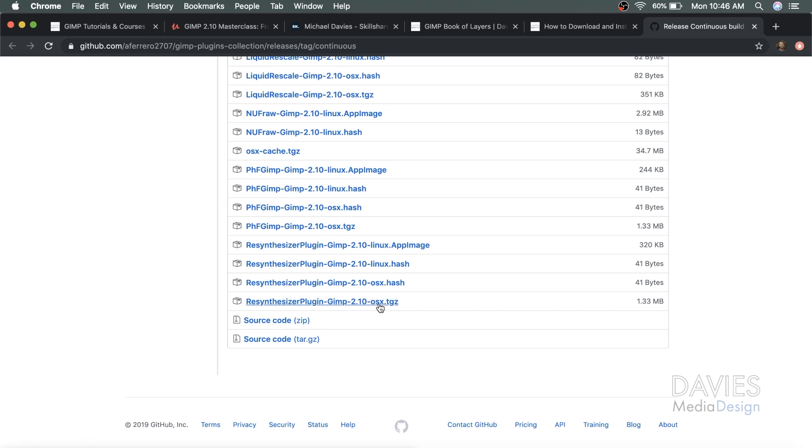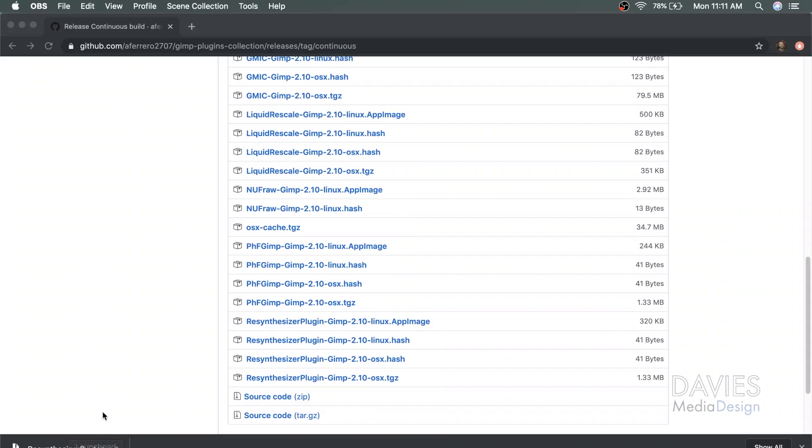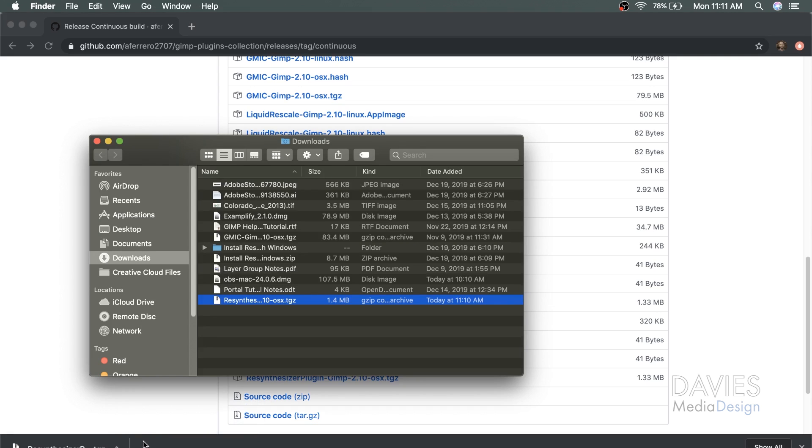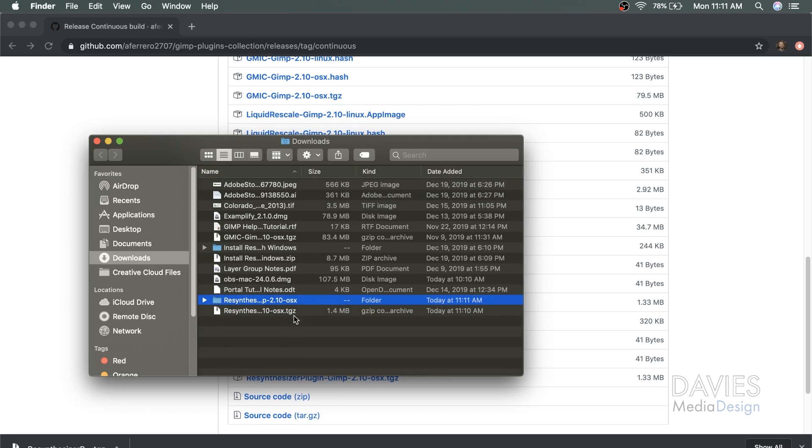So what I'll do to download this is just click on this, and that will start my download. Once the file has finished downloading, you're going to click this little arrow and go to Show in Finder. This will show your download at the bottom. This is a TGZ file, a GZIP compressed tar archive. But all you have to do to extract this is double-click on it, and that will automatically extract it to the same folder where you downloaded it, in my case the downloads folder.